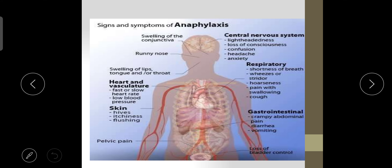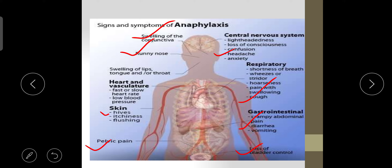Signs and symptoms of anaphylaxis — the allergic reaction — can be noticed in every system of the body. Examples include running nose, swelling of the conjunctiva, headache, cough, diarrhea and vomiting, loss of bladder control, pelvic pain, skin itching, and fast or slow heart rate. It is not necessary that a person with an allergic reaction shows all symptoms together — it may depend on the individual, and they may show any of these signs and symptoms.